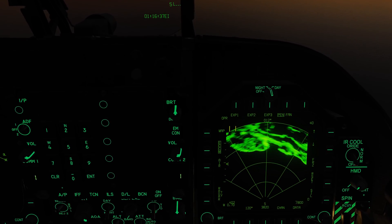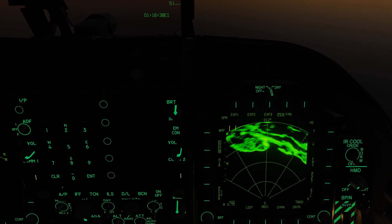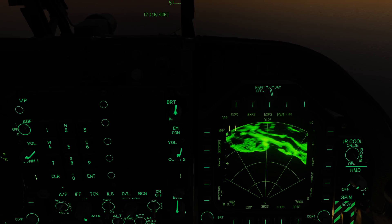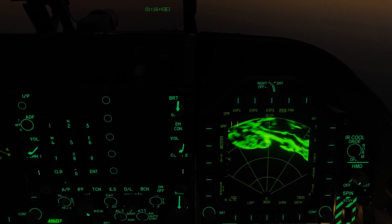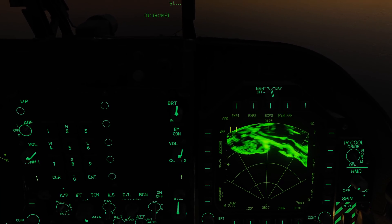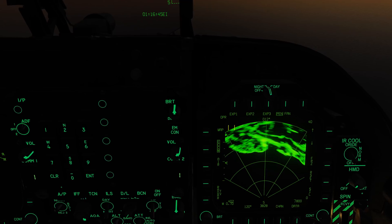In map mode — the lowest resolution — it gives you a general idea of the topography: coastlines, mountain ranges, and general cities.